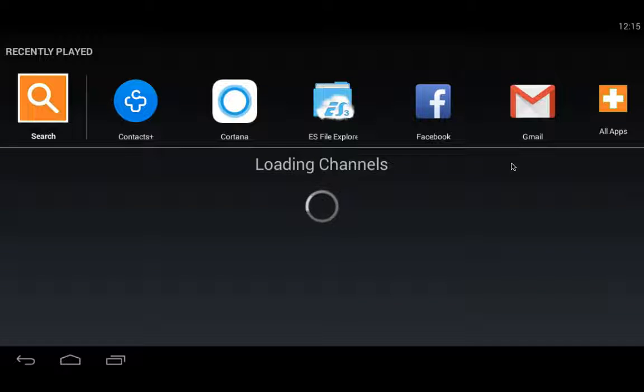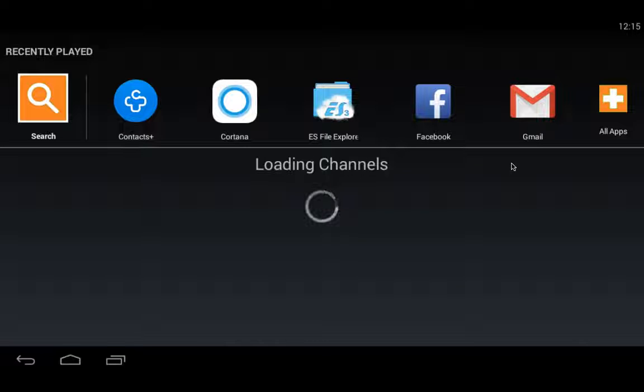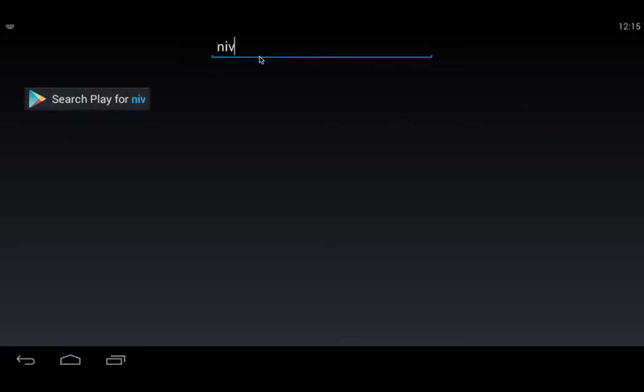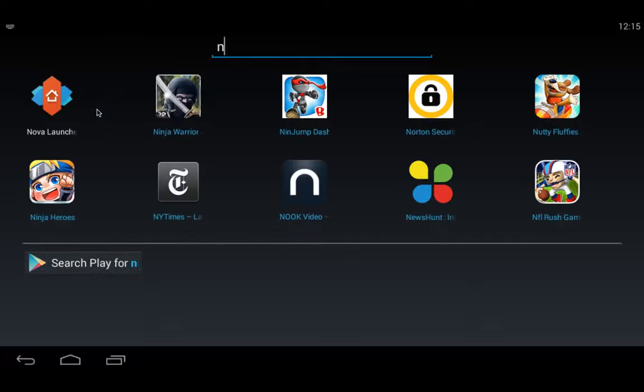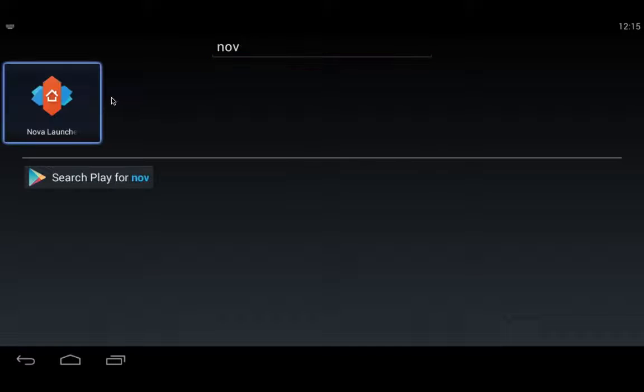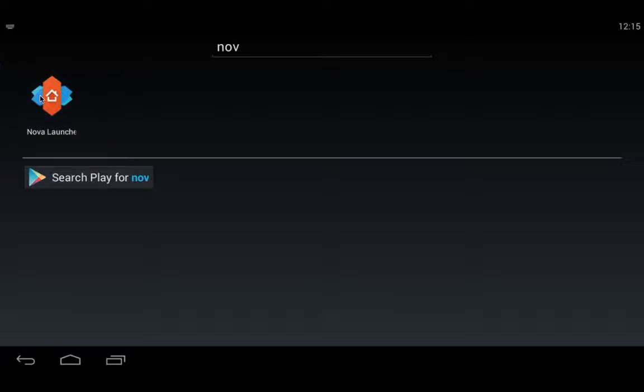This was the default screen of BlueStacks when you first install it. You have to go to the search button and download any launcher you like. I like the Nova Launcher, so I've downloaded it. You can search it in the Play Store. Here is the Nova Launcher, you can download it and install it.